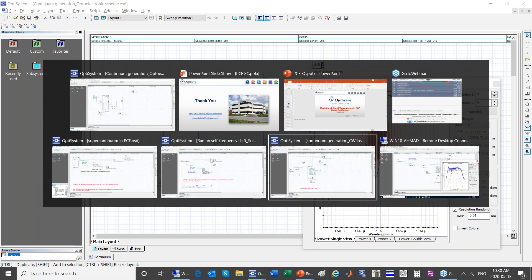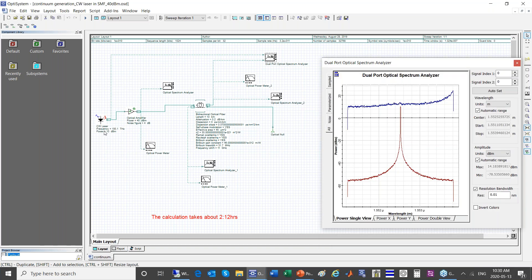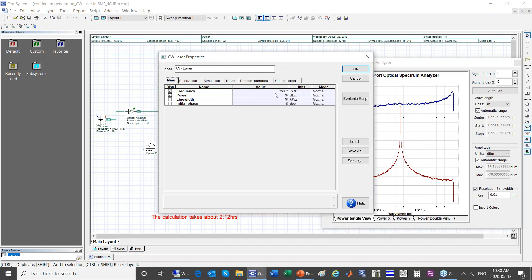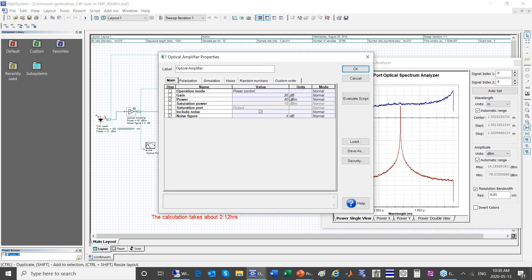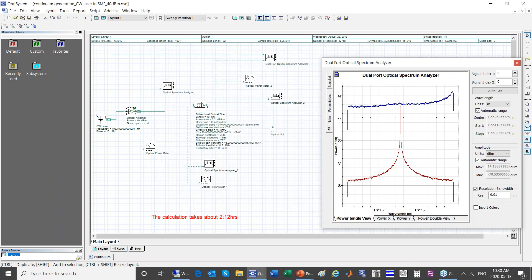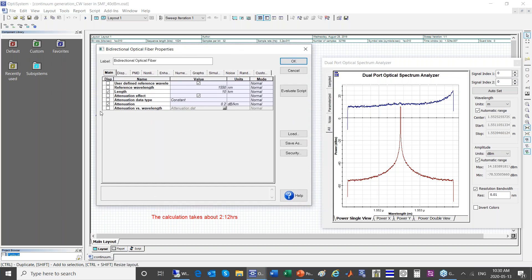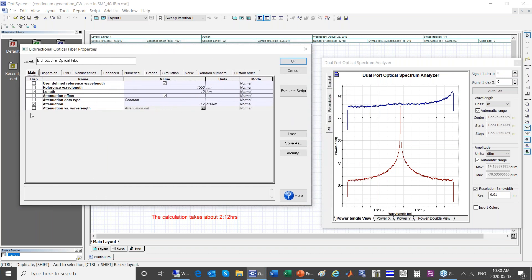You can load attenuation data from a file at different wavelengths. Then you go to the dispersion parameters and enter them. Here we use a dispersion shifted fiber, so dispersion is approximately zero. You also have other parameters: PMD, nonlinear effects. We set the effective area to 45 micrometers squared and the nonlinear refractive index.